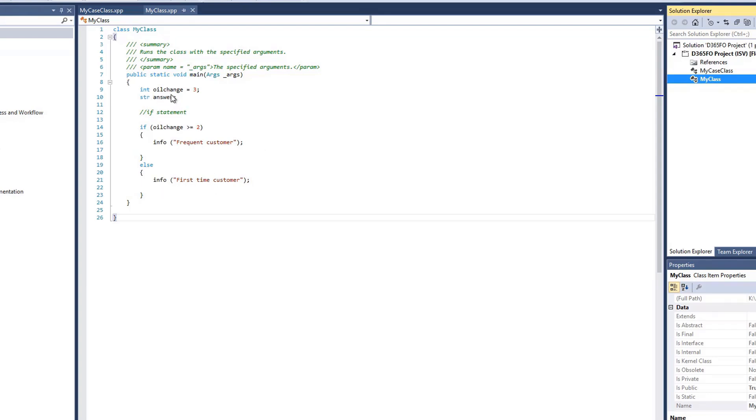So here, our integer called oilChange is set to 3. Here we're saying if our oilChange is greater or equal to 2, an infolog will display saying frequent customer.